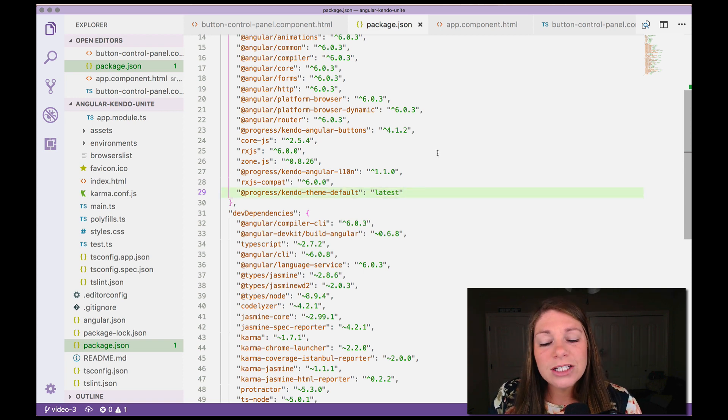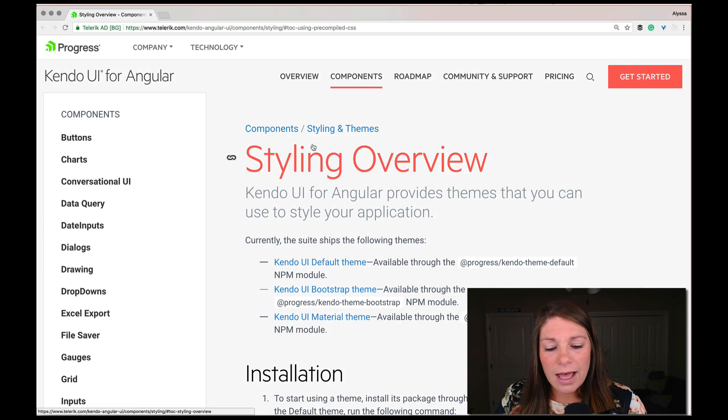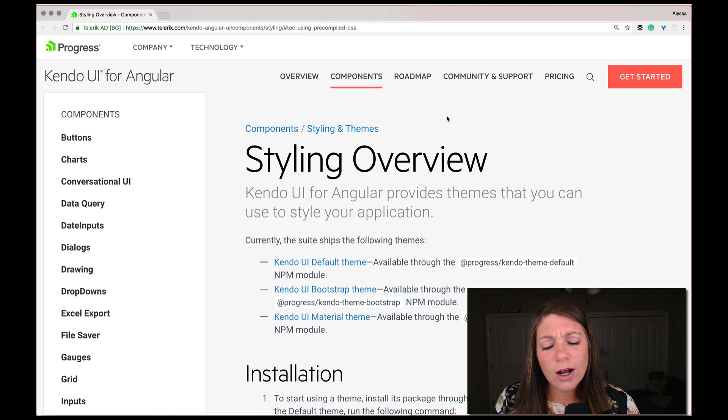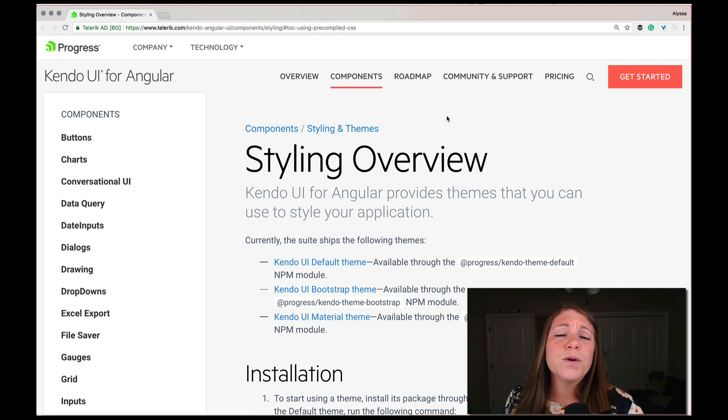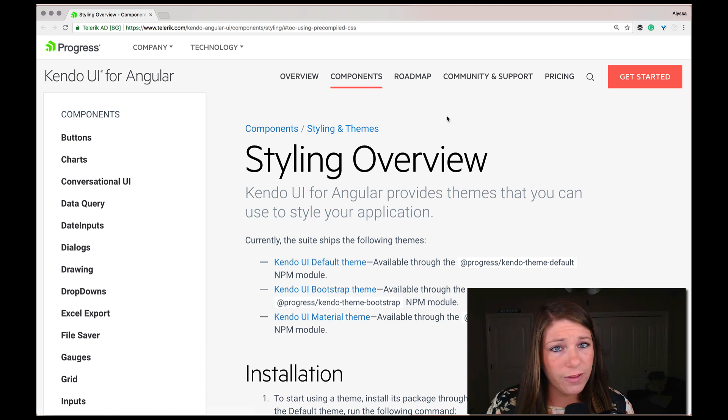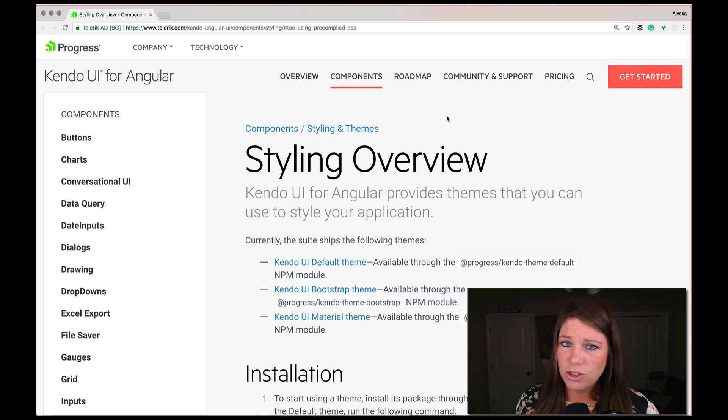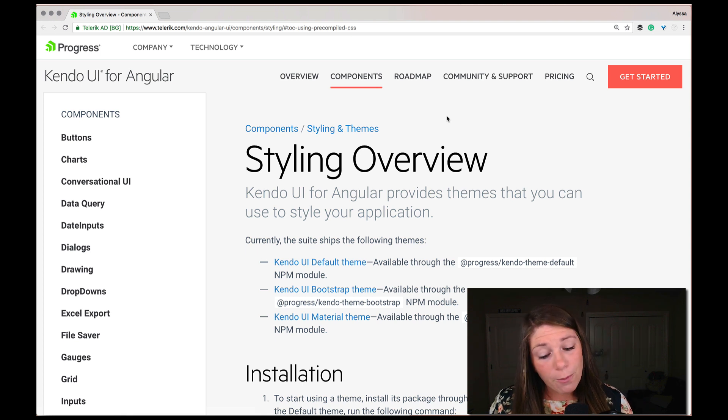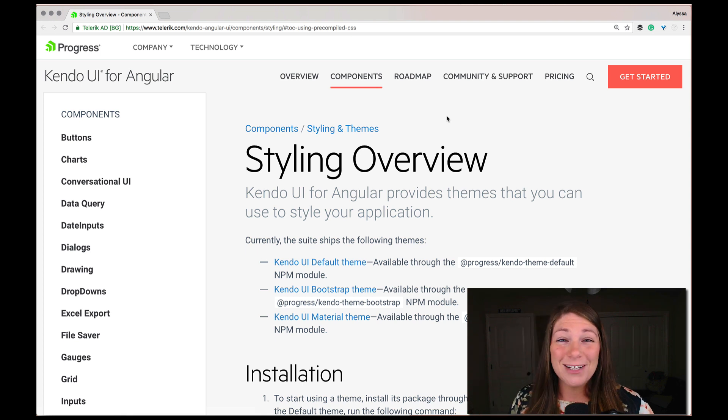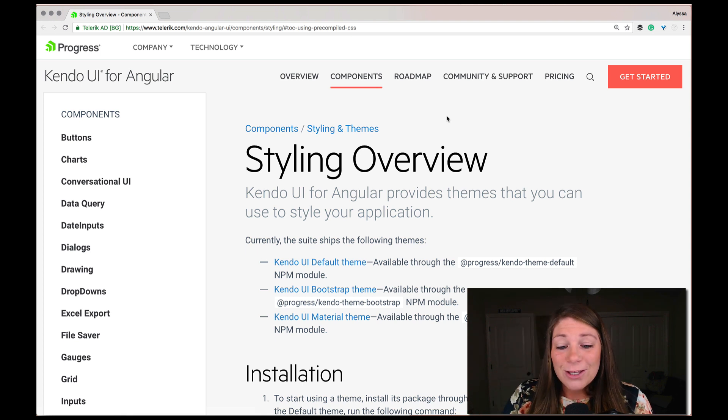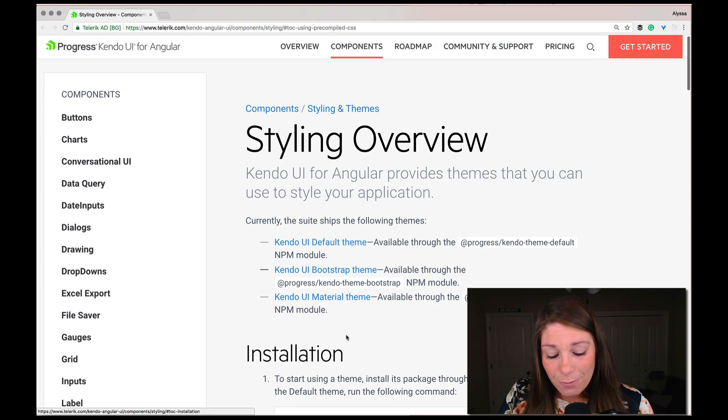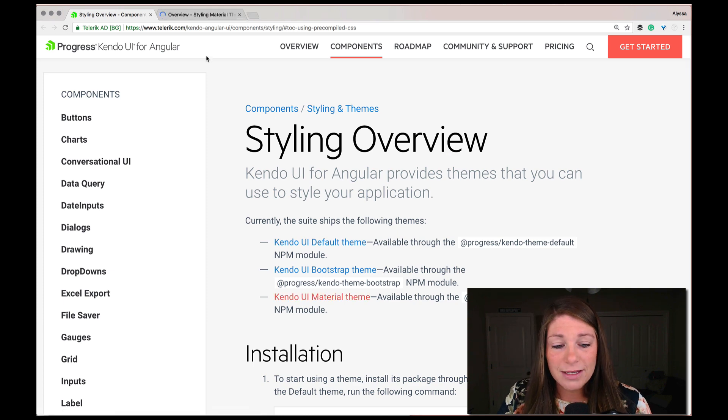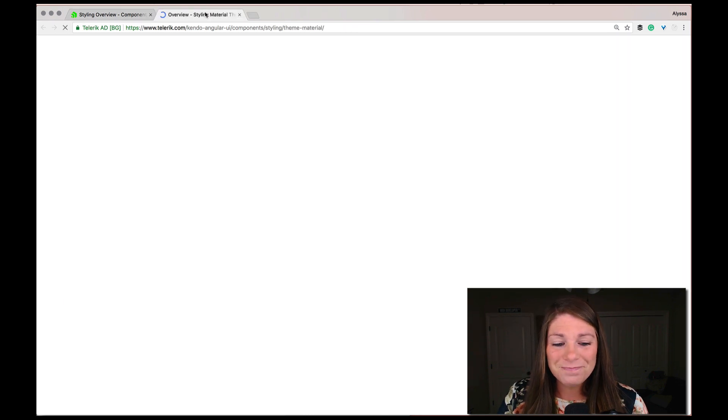that inside of our package JSON actually added a Kendo default theme. But I want to show you inside of our docs we have a styling overview that talks about multiple themes that we have to offer. One is the default theme that, as you saw, it just came with it. We also have a bootstrap one and a material one. So today we are going to be giving the material one a spin.